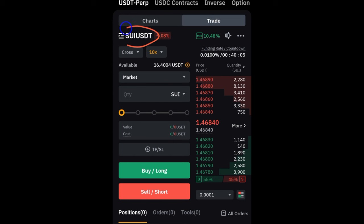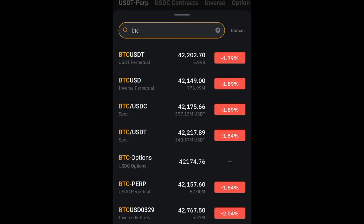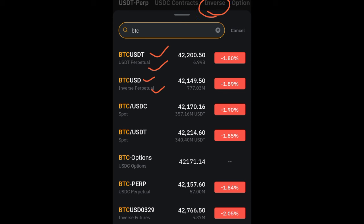On ByBit, click the option to select the token you want to trade and type BTC. The first result is BTC/USDT with USDT Perpetual beneath it — that is the one we are trading. The second one says BTC/USD Inverse Perpetual, which means you need to own BTC to long or short it. Always select the one that says USDT Perpetual.